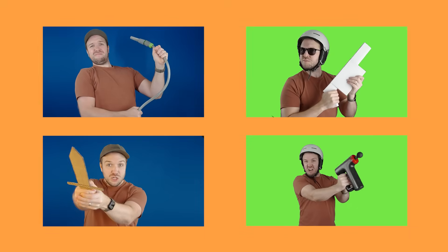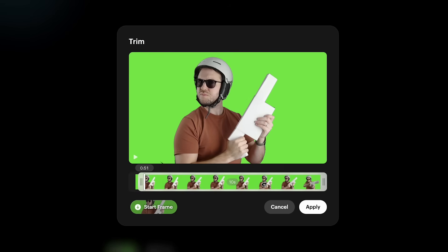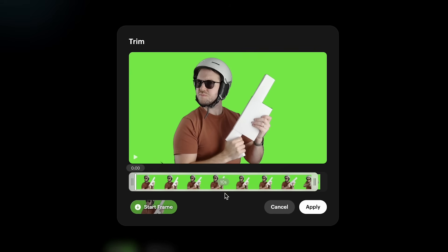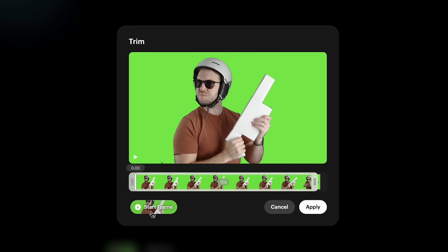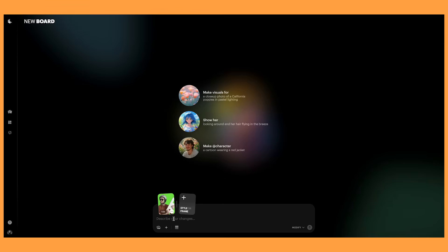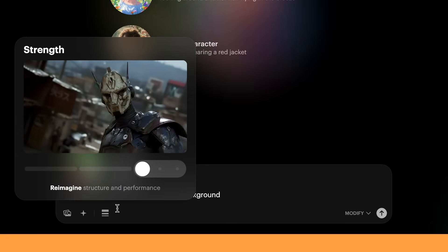I've filmed a bunch of videos of myself doing different things and I want to use this video here using my trusty cardboard prop gun. Once we add it in it will come up with a box and you can move this slider across — you're only allowed to use 10 seconds of footage, so if you input a video that's say a minute long you can move this to find the section you want to change. Then we have the start frame button here, which I'll show you in a second — it's really important. For this first example I'll just try a test prompt: a robot holding a gun with a beach background.